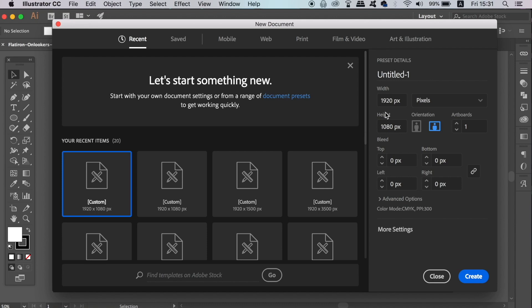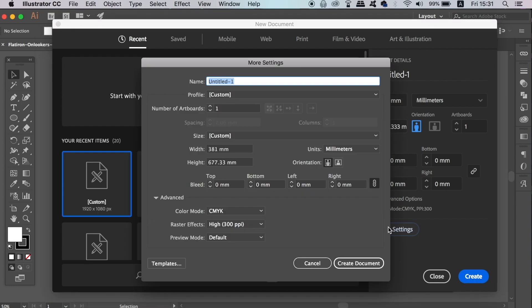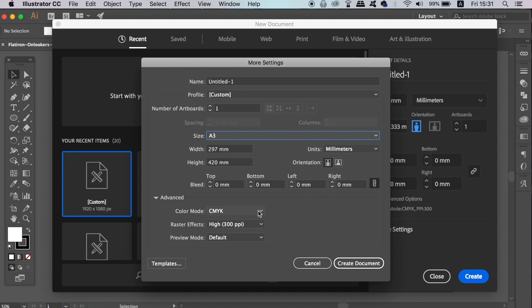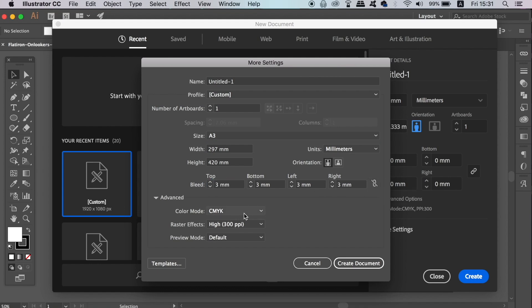We need a new document in Adobe Illustrator for a vector poster design. Today's tutorial is really straightforward, but the final outcome is really effective and awesome. I'm going to head into the more settings option because there are some presets for size, and my poster design is going to be A3, portrait orientation. We want to use CMYK for the color mode, 300 ppi resolution, and add a 3mm bleed if you're going to print your design.